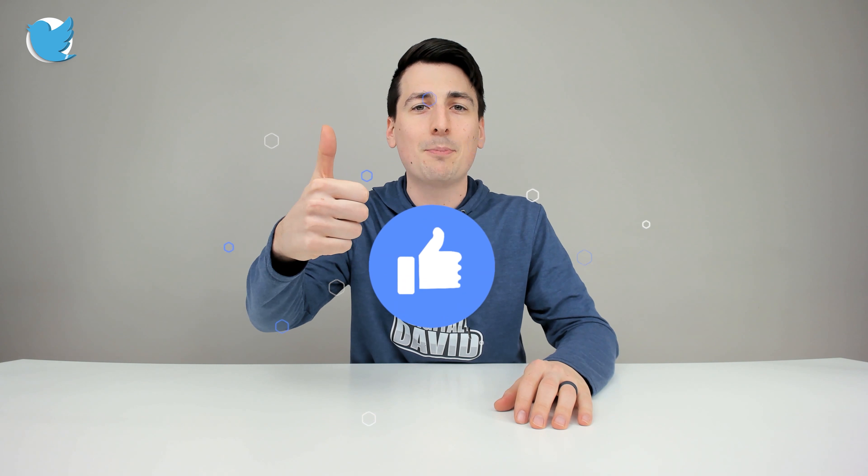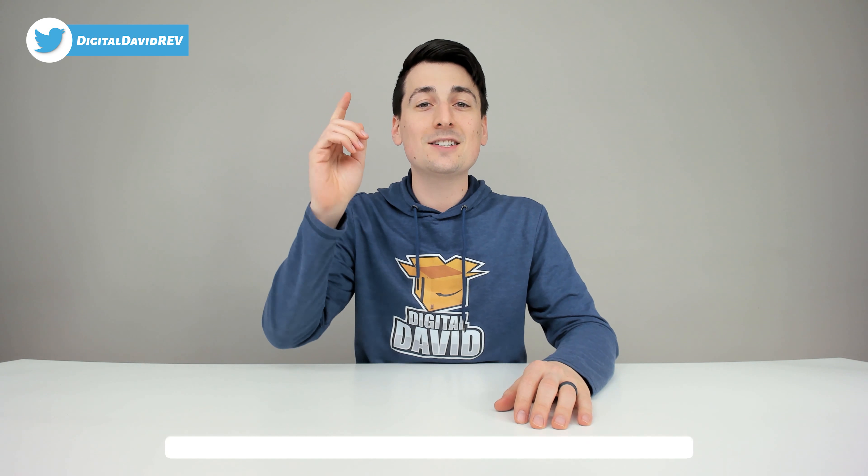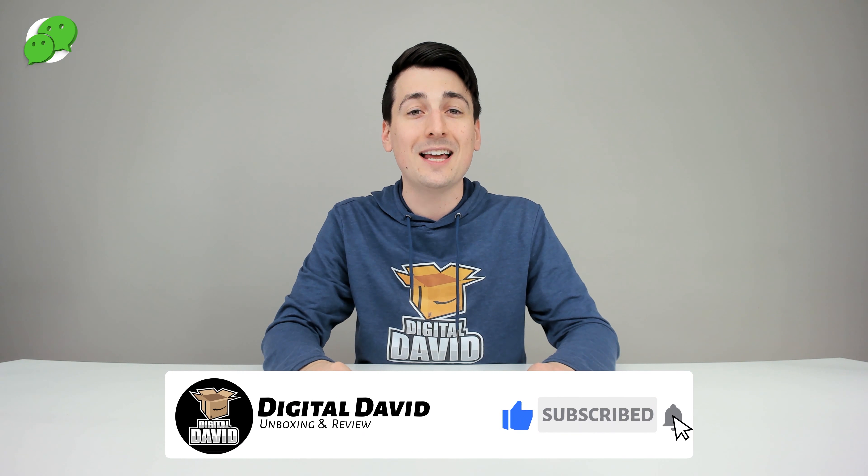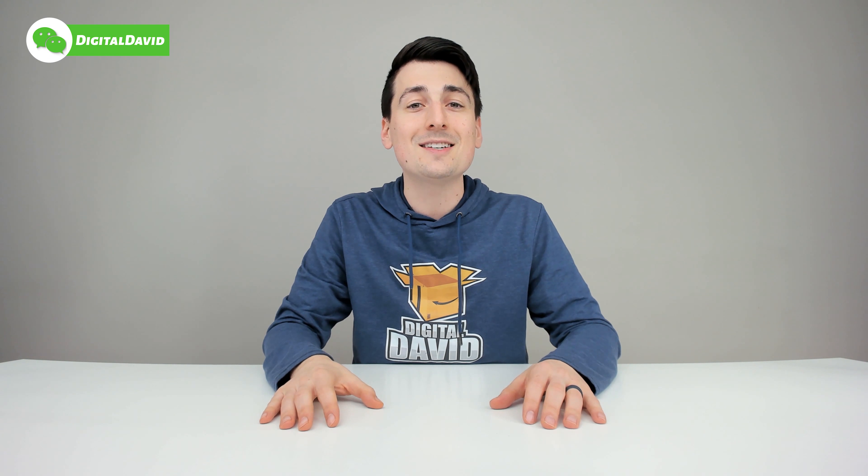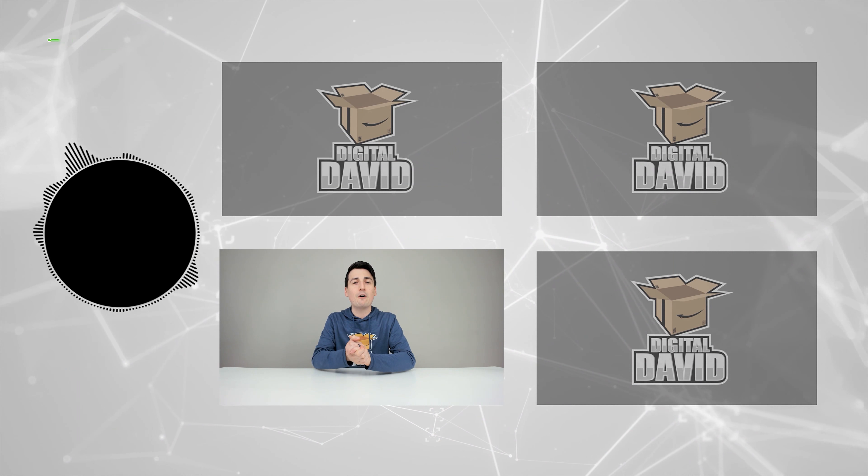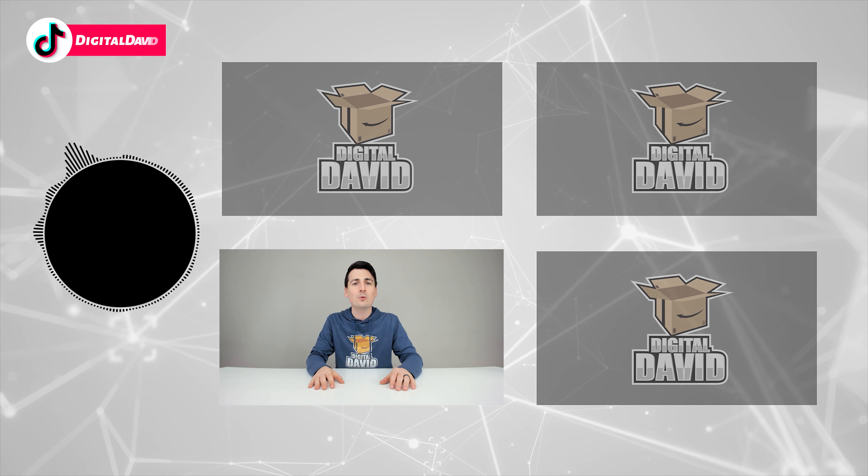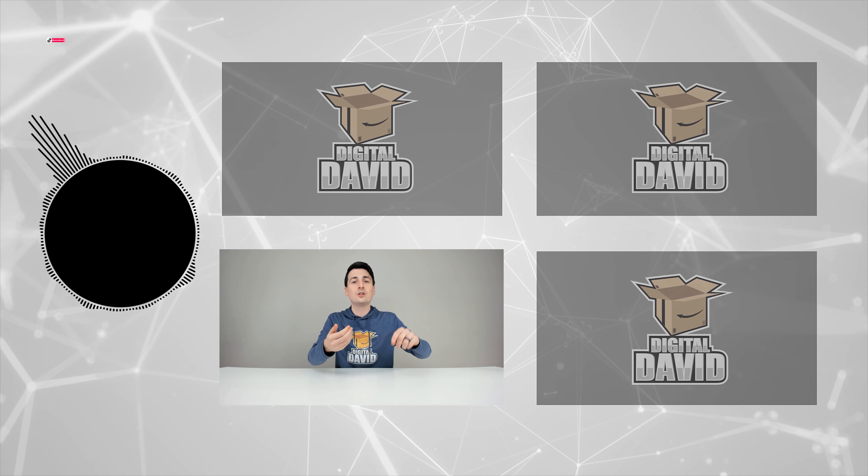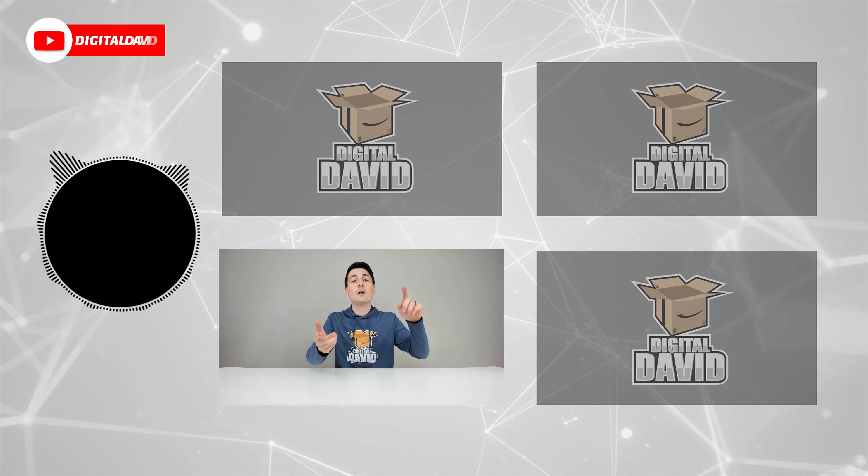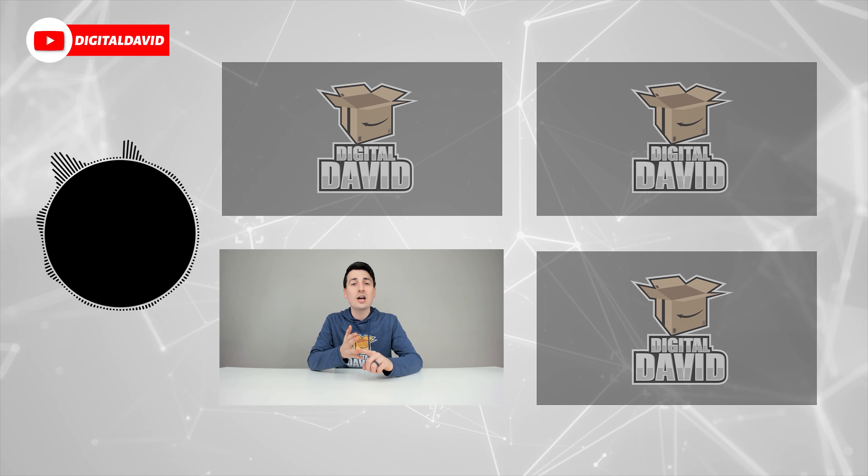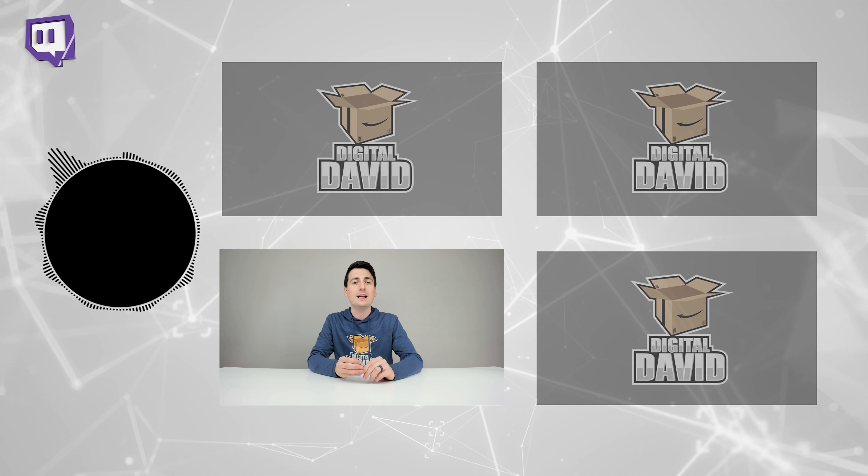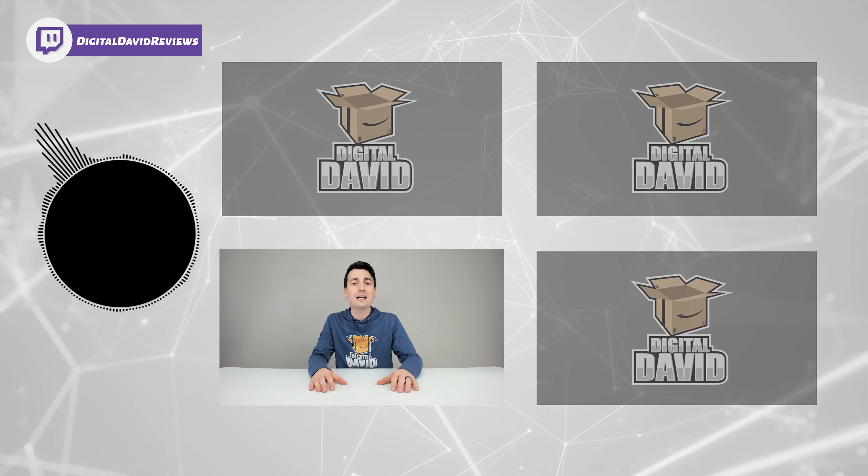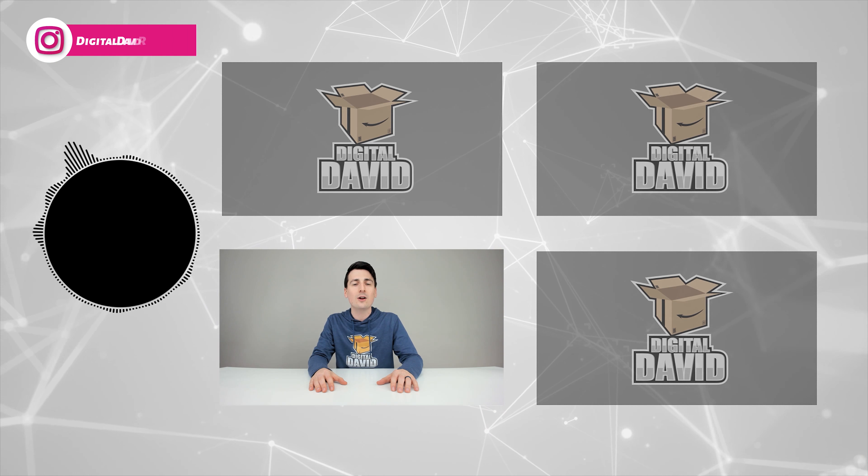While you're at it, can you go ahead and hit that like button for us and subscribe to our channel? We have new content coming out daily and we don't want you to miss anything. Please go ahead and give us a follow online and make it a clean sweep. Facebook, Twitter, Instagram, Twitch, TikTok, Discord. You can message us on WeChat, check out our website and join our free newsletter. Thank you guys so much for being here. Don't forget new content daily and we can't wait to see you in our next video.